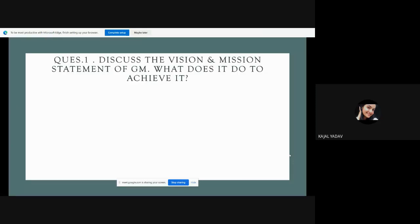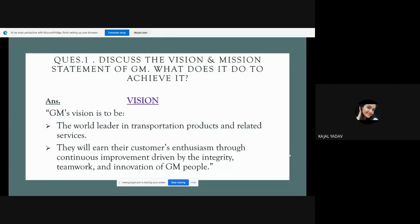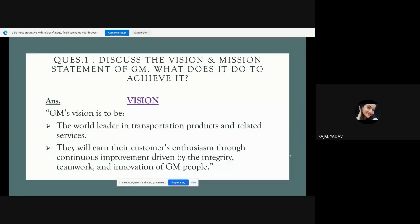In the case study, there were three questions. First: discuss the vision and mission statement of GM and what does it do to achieve it. GM's vision is to be the world leader in transportation products and related services. They will earn their customers' enthusiasm through continuous improvement driven by the integrity, teamwork and innovation of GM's people. The vision is basically where we are looking at ourselves in the coming years.